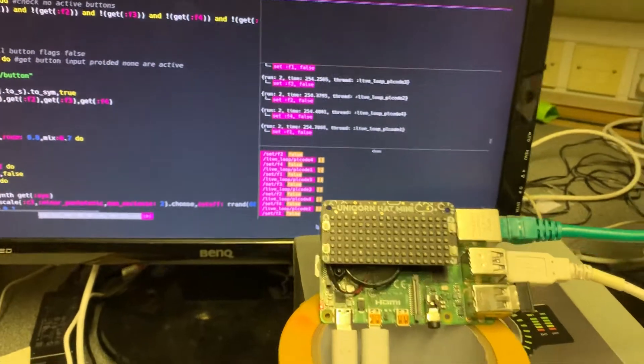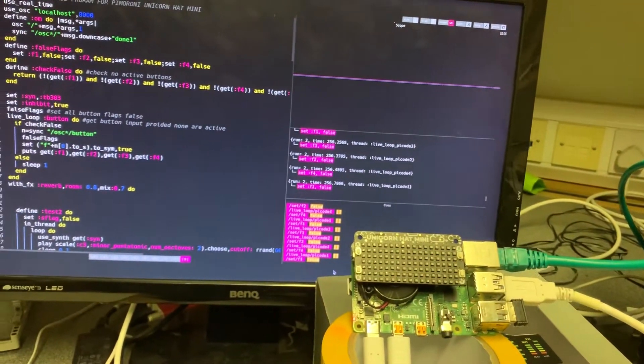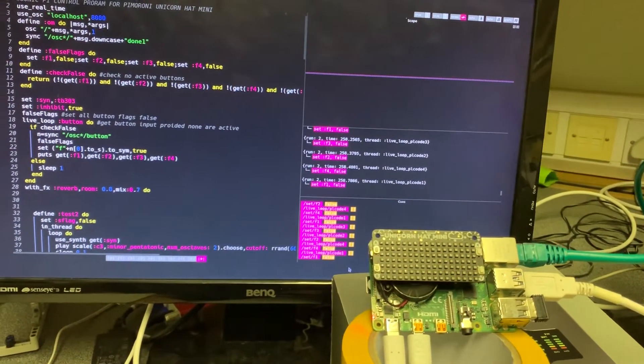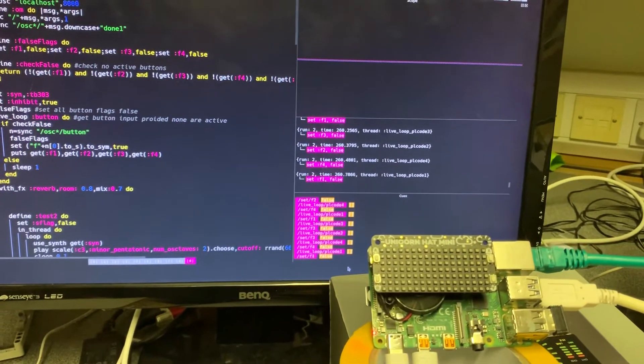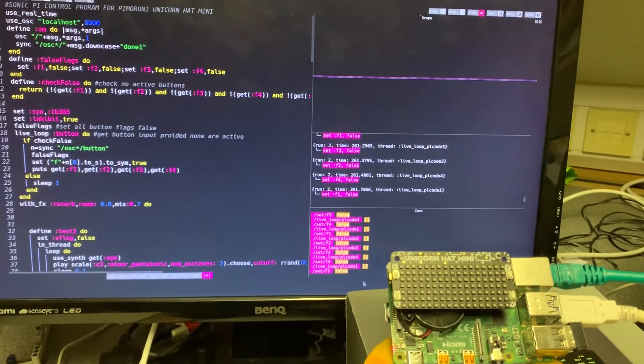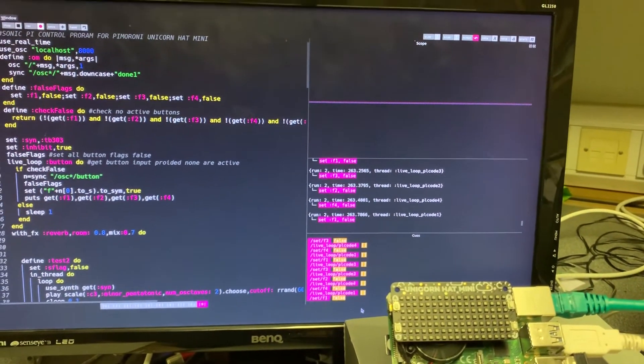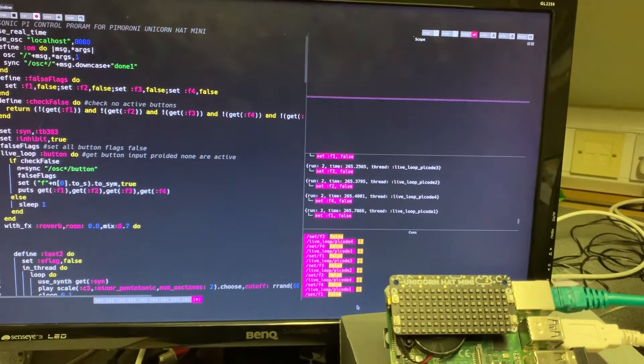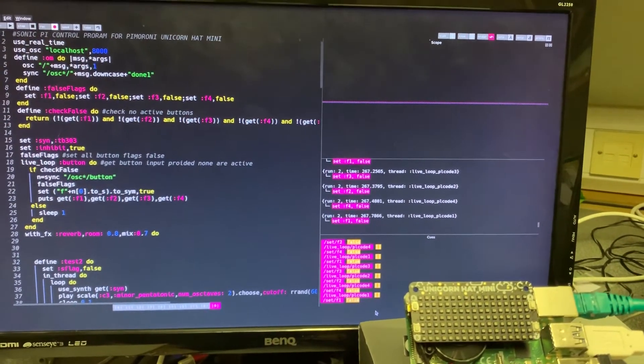Just a demonstration of some of the things you can do with OSC messages and Sonic Pi and the Pimoroni board. Very nice combination. Hope you enjoyed watching it and I will be writing this up in an article and publishing it shortly. Thanks for watching.